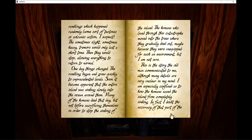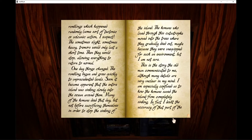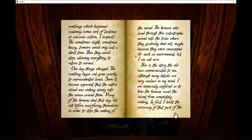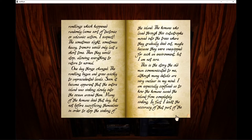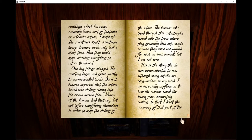The sometimes slight, sometimes heavy tremors would only last a short time, then they would stop, allowing everything to return to normal. One day, things changed. The rumbling began and grew quickly to unprecedented levels. Soon it became apparent that the entire island was sinking slowly into the ocean around them.